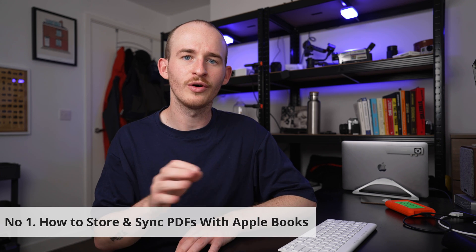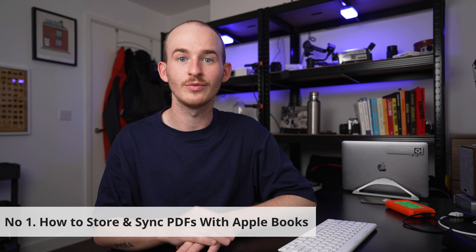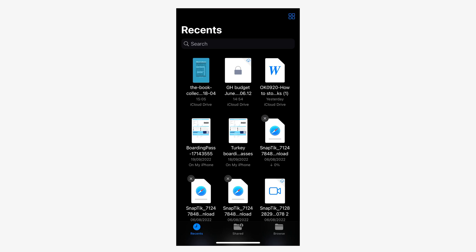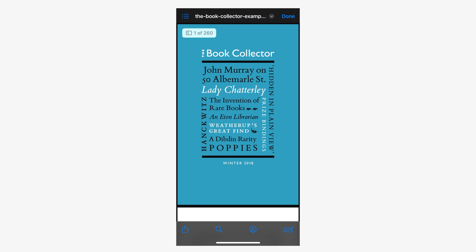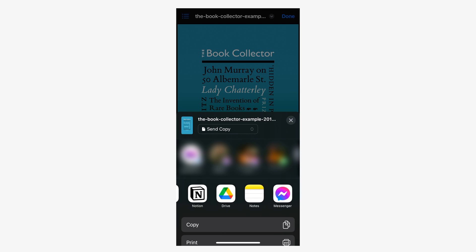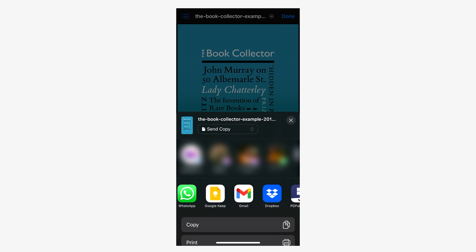Number one: how to store and sync PDFs with Apple Books. To store and sync your PDFs with Apple Books is actually very simple. First, go to the Files app and open the PDF you want to store. Then tap the square and arrow icon on the lower left corner of your phone screen. On this window you will see some options and icons — scroll right and find the Apple Books icon.